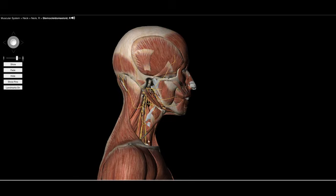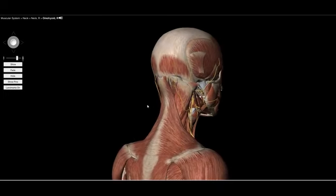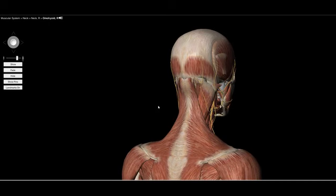We did talk about the omohyoid — that muscle that has a tendinous attachment at the hyoid, becomes muscular, becomes a tendon, and then becomes a muscle again as it inserts into the superior angle. Now looking from a posterior-lateral view, one of our big cervical, shoulder, and thoracic spine movers is the trapezius muscle.